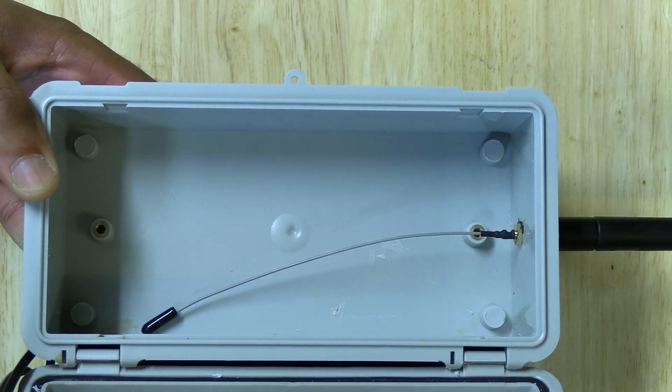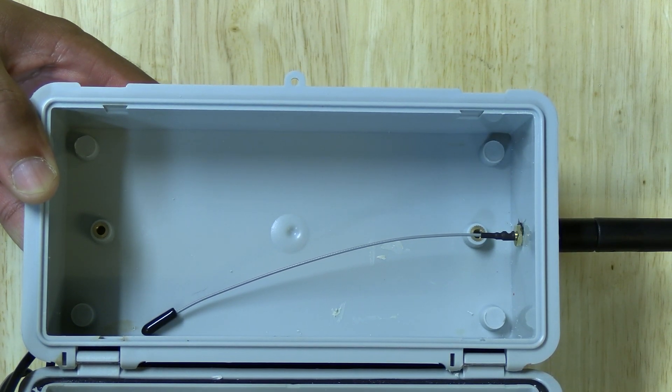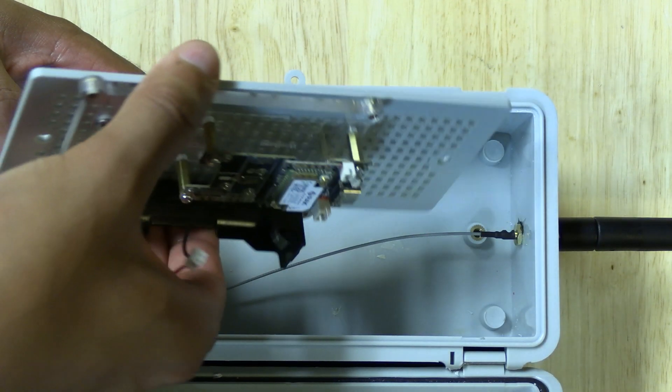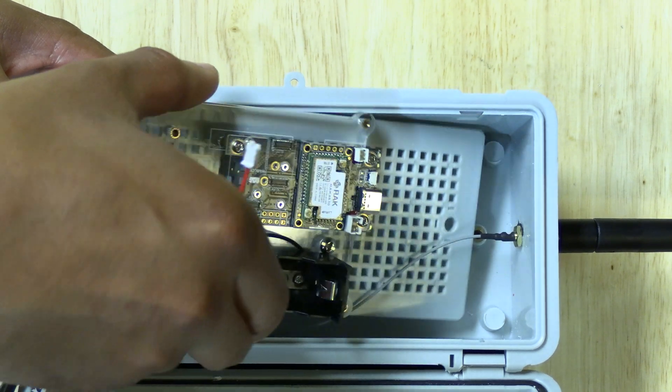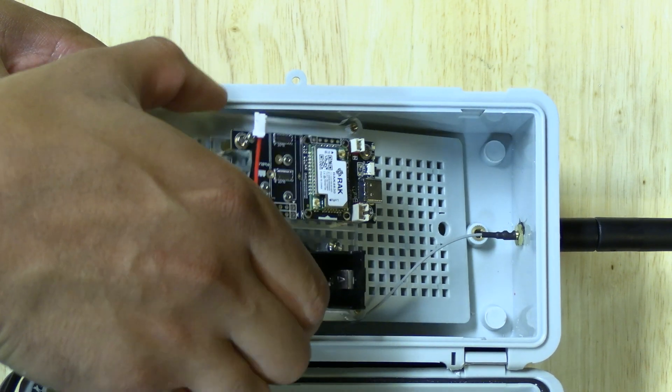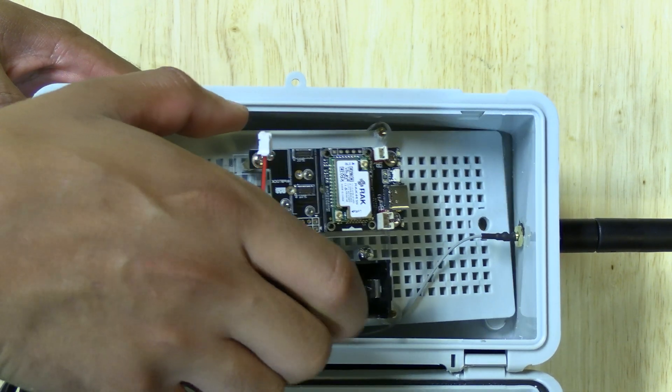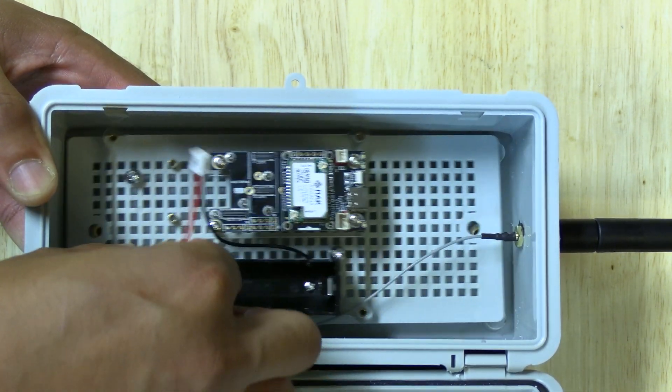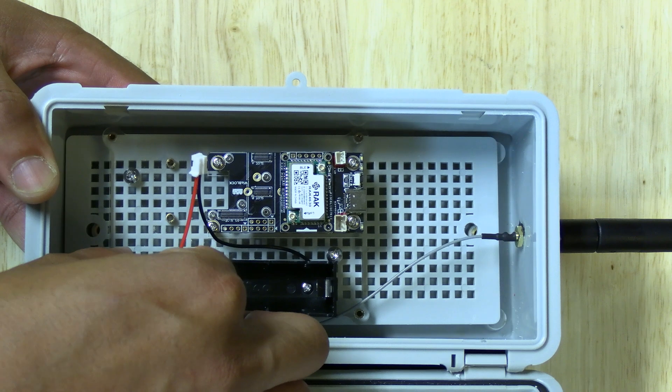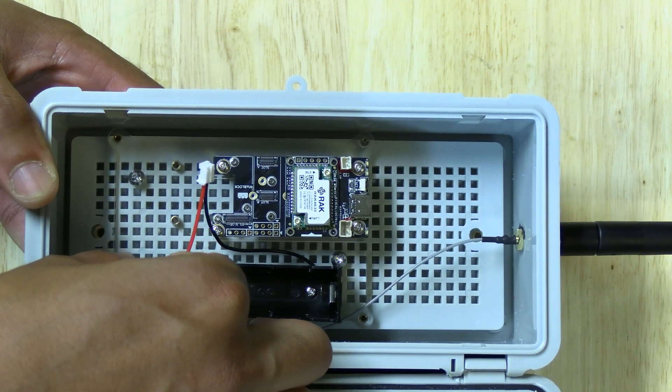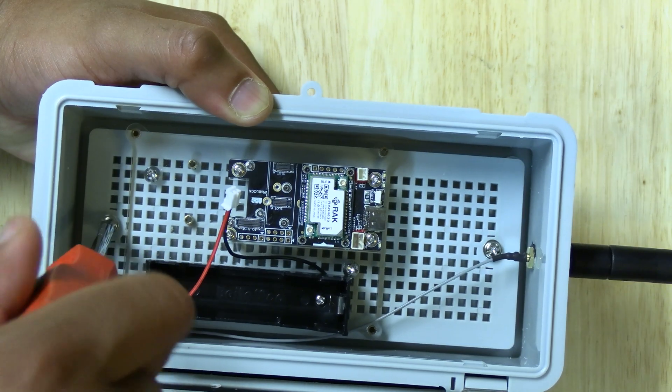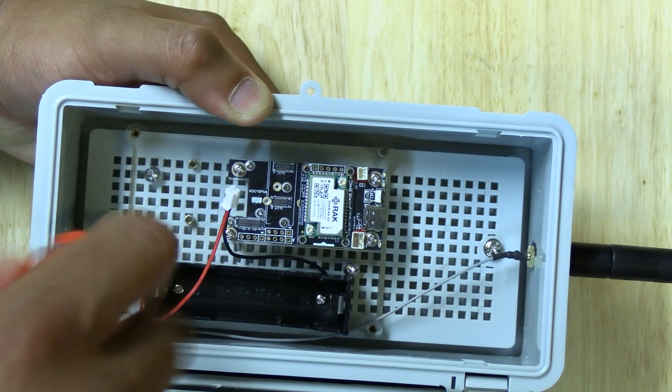With all of that done, we're finally ready for the final step of putting everything in the enclosure, connecting the solar panel, and connecting the battery. Go ahead and grab the mounting panel and place it inside the enclosure then tighten it back up.